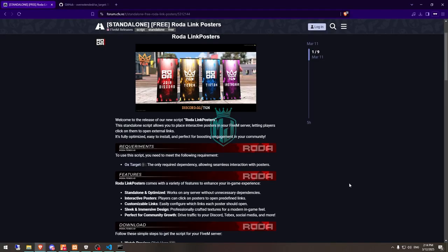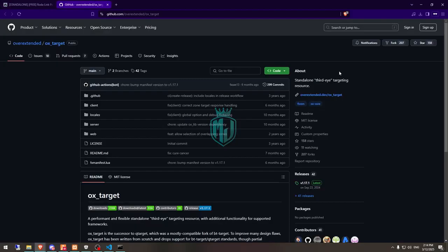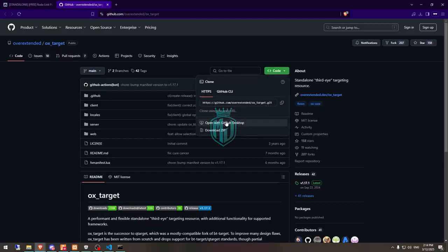Basically, this is a script where you will get to see four posters which you can interact with and they will redirect you to their links. We can use the join Discord, Tabax, TikTok, Instagram, and whatever we want. We just need to create it and we can add our link there. So first let's download the ox target.